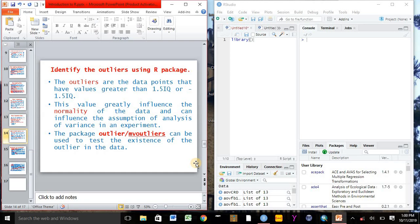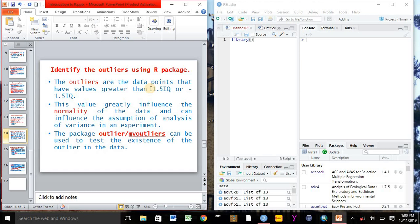Here we can also identify outliers using R software. As a researcher, the outliers are the data pointers that have value greater than 1.5 interquartile, or as a general definition, outliers can be defined as underestimated or exaggerated observation from the collected data. This value greatly influences the normality of the data and can influence also the assumption of analysis of variance or ANOVA in an experiment.